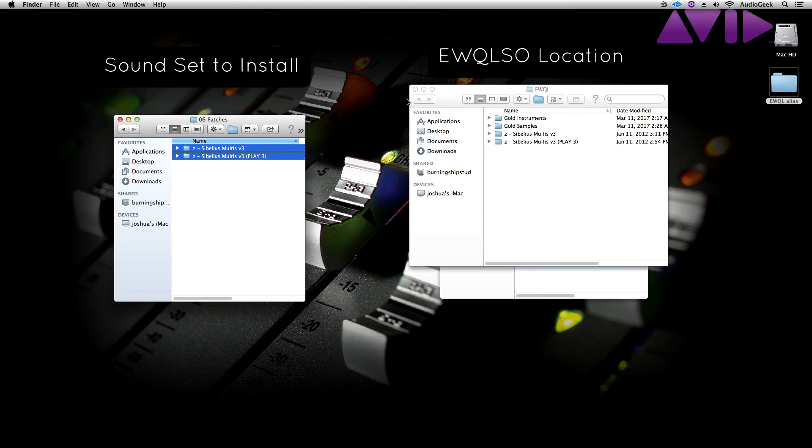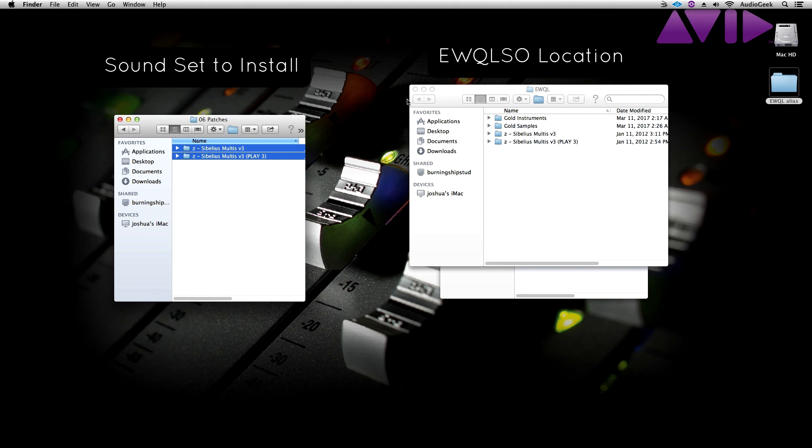Once you have copied over all the files, you have successfully installed your soundset. You can now open your Sibelius software and start to use your third-party library inside your music notation software. Please stay tuned for our next tutorial going further into working with soundsets and our part two of this series.